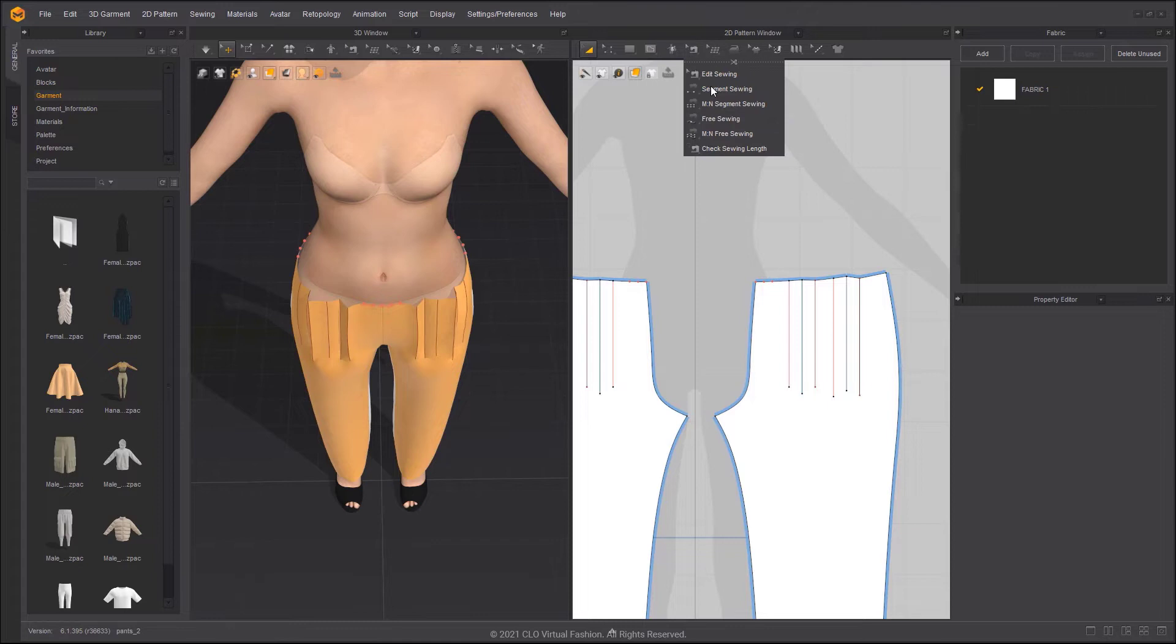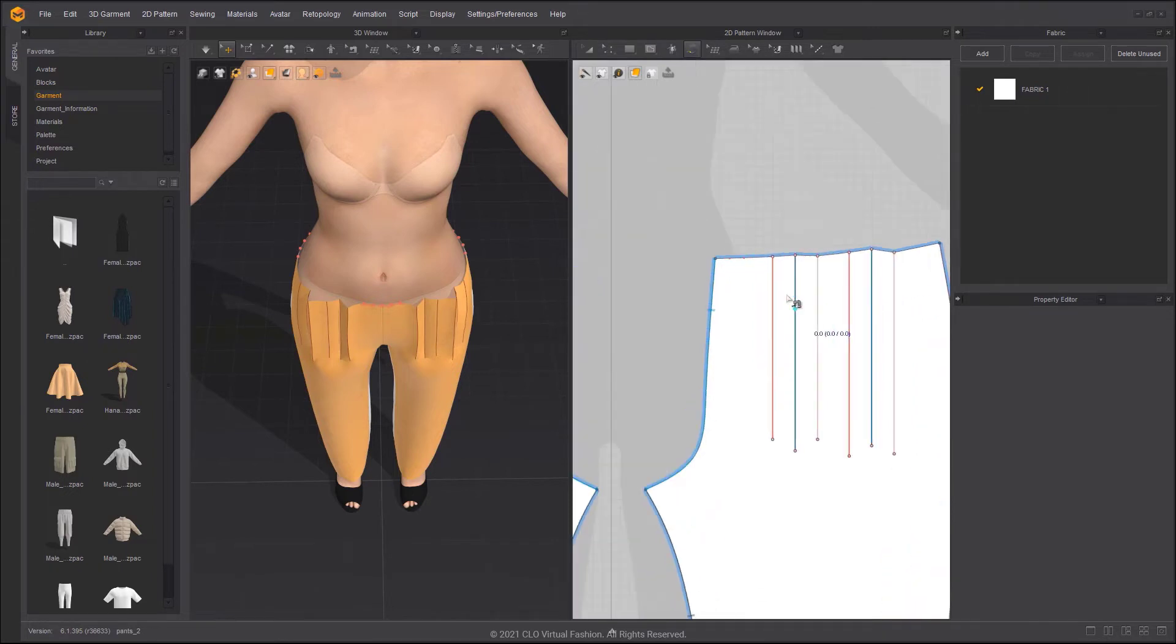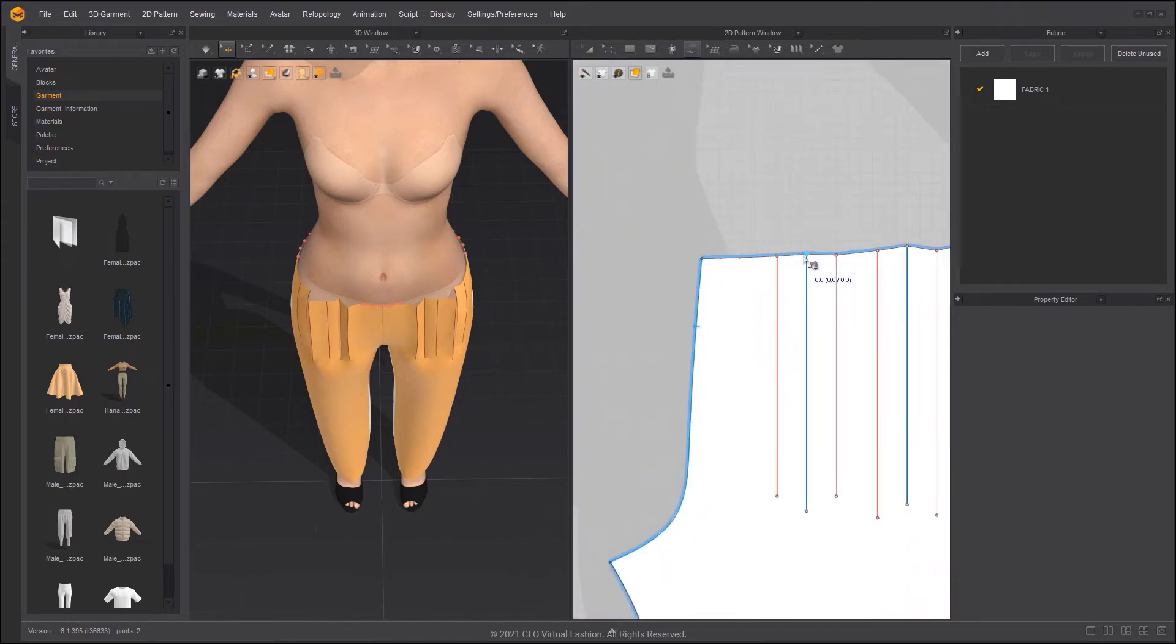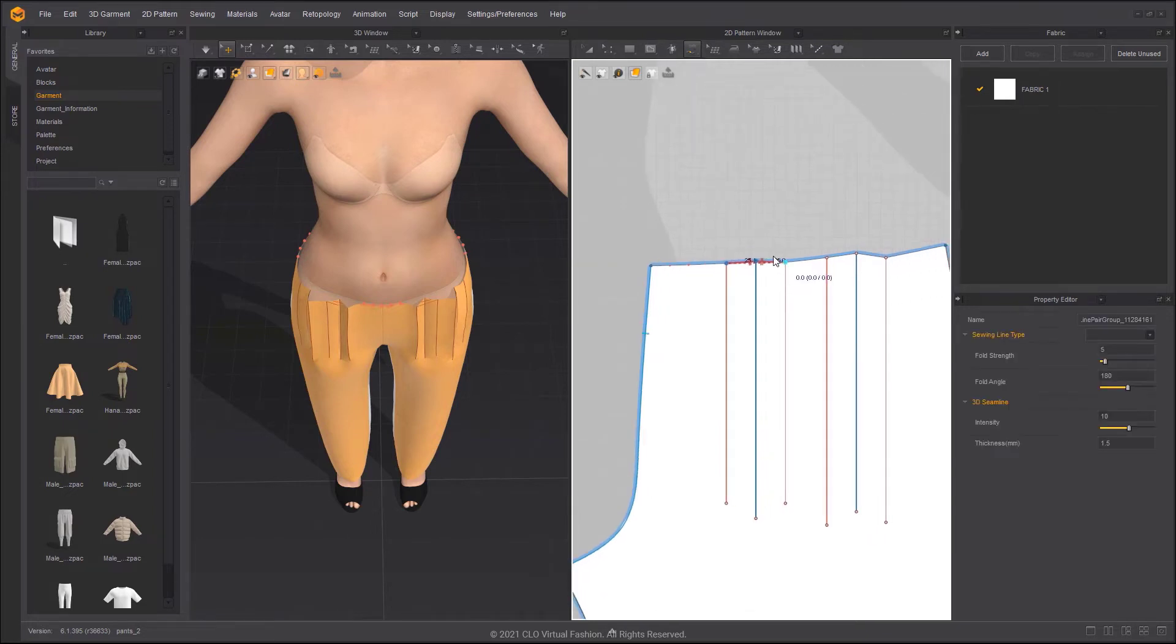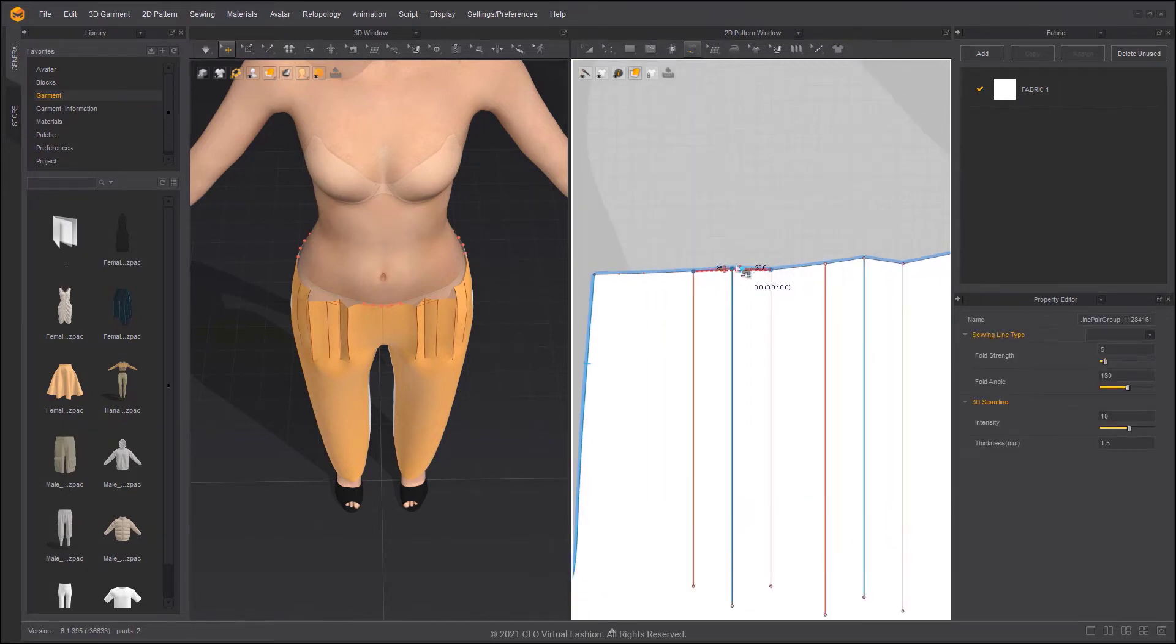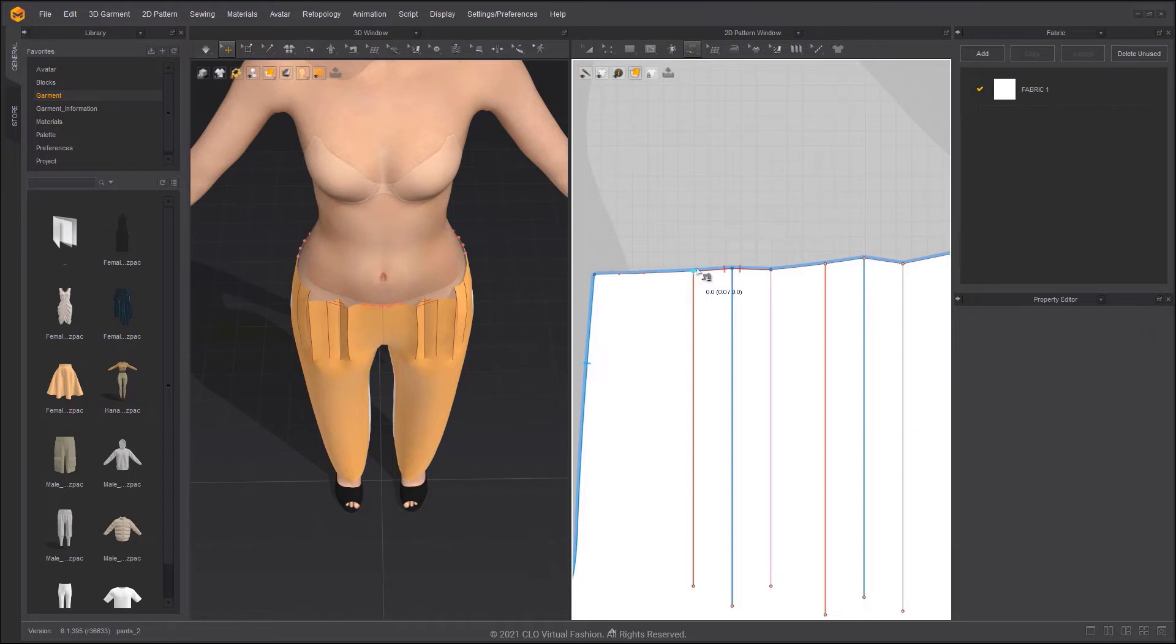Use the Free Sewing tool to sew the pleats. When making pleats, you should sew from the center point to both sides and ensure the sewing notches match in the 3D window.